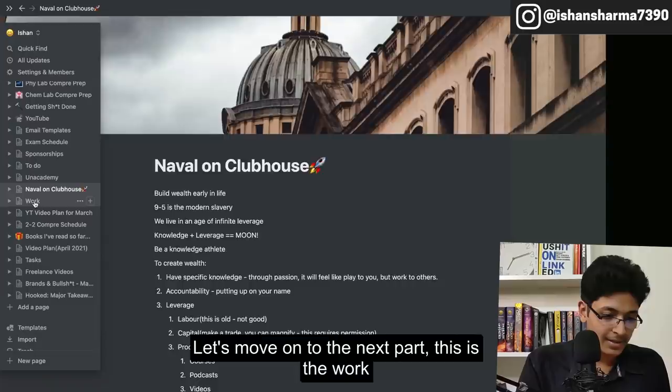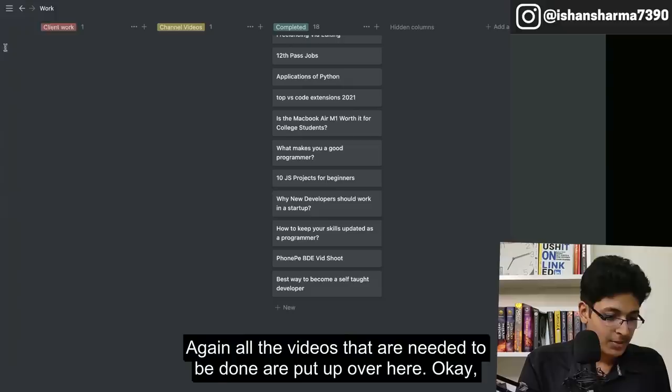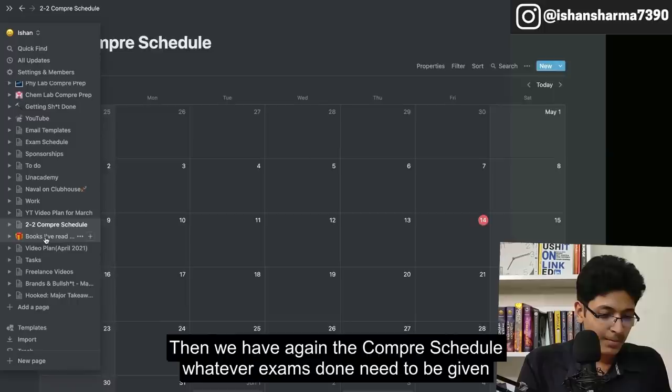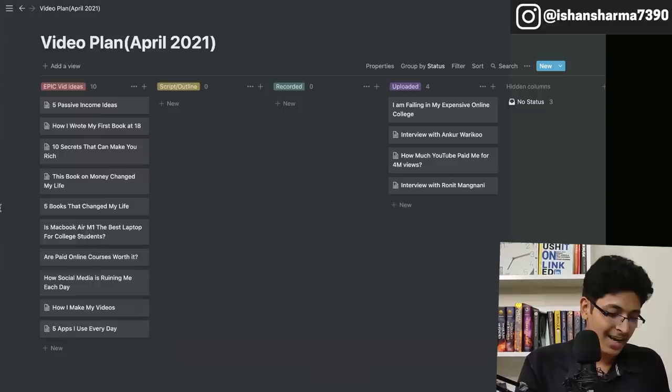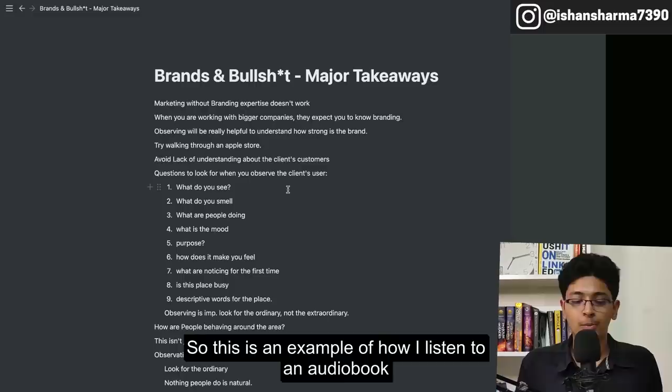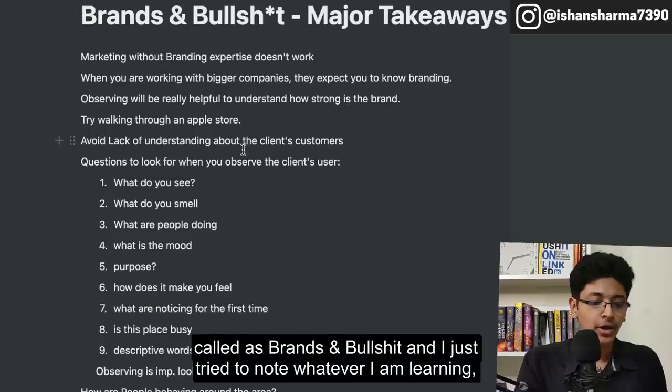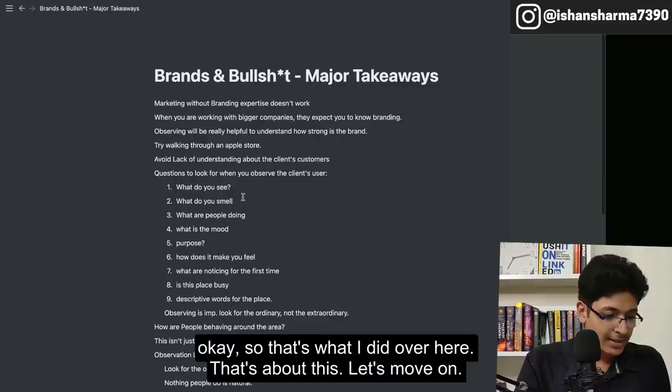All the videos that need to be done are put up over here. I keep making more and more of these project management Kanbans. Then we have the complete schedule — whatever exams I need to take — and then books I've read. This is an example of how I listen to an audio book and convert it into actionable advice. I was listening to an audio book called Brands and Bullshit and just noted down whatever I was learning.